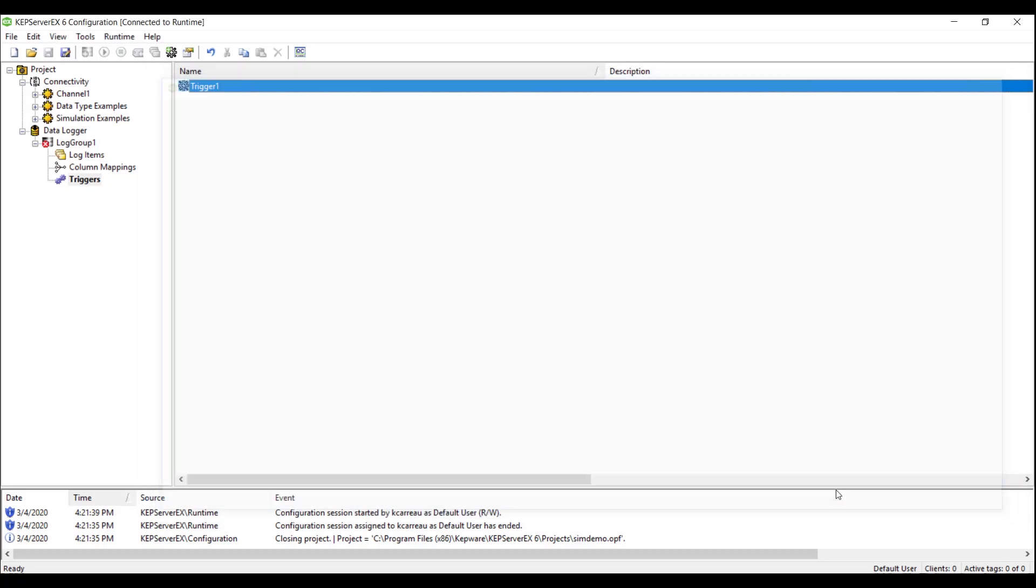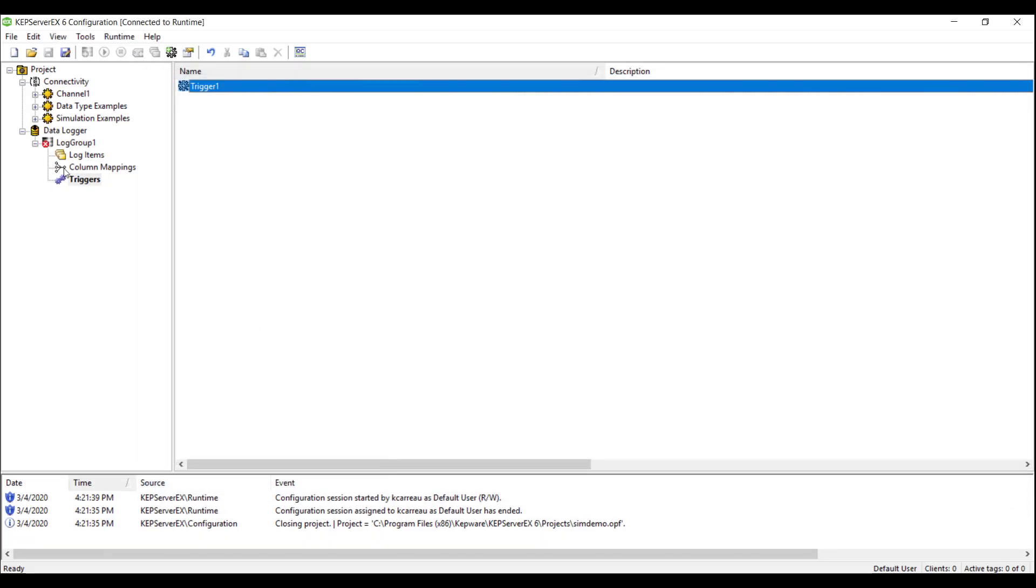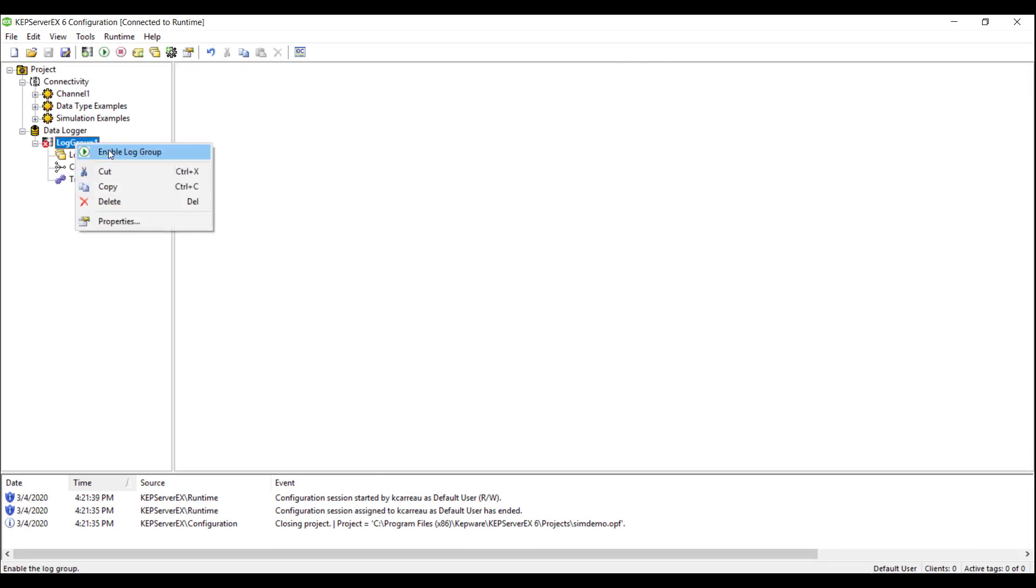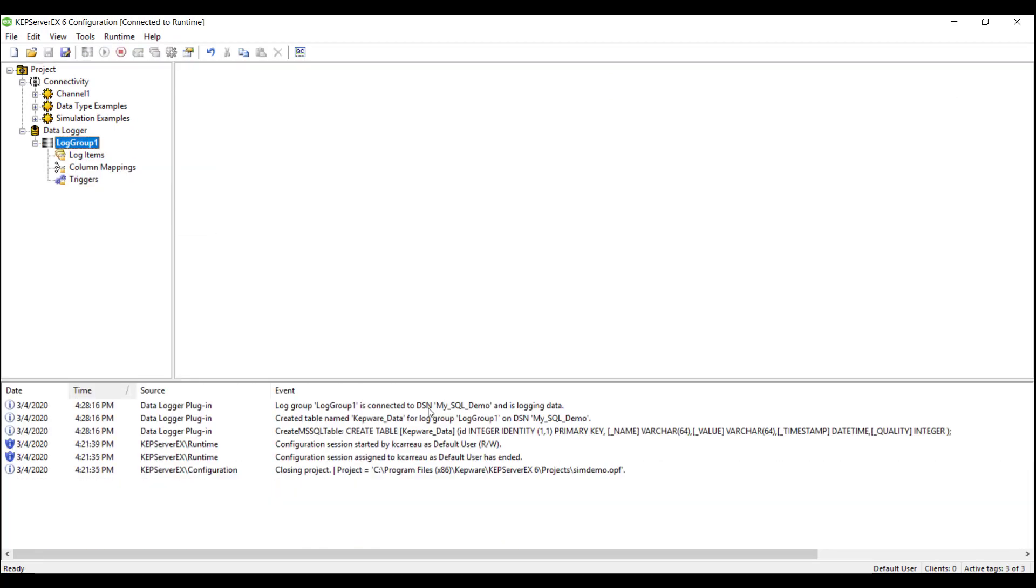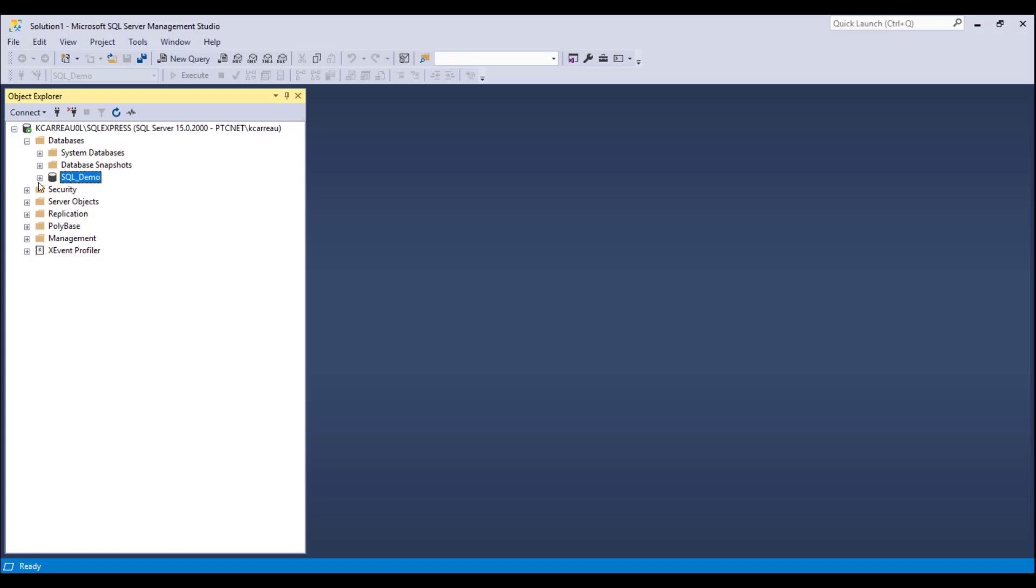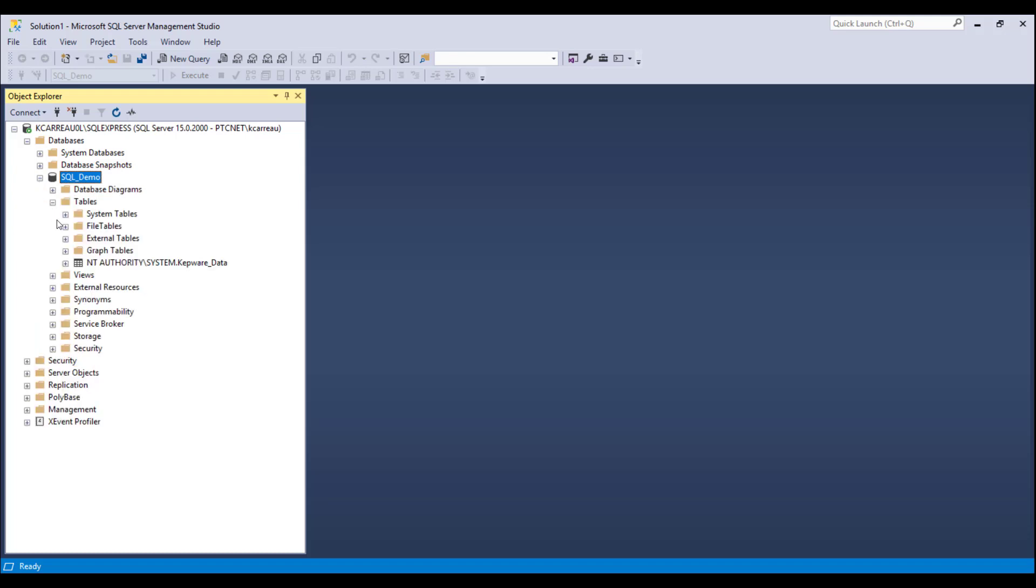With all four steps completed, we will now enable the data logger and view the successful connection to our database. We can now view our Kepware data in our instance of SQL Server Express.